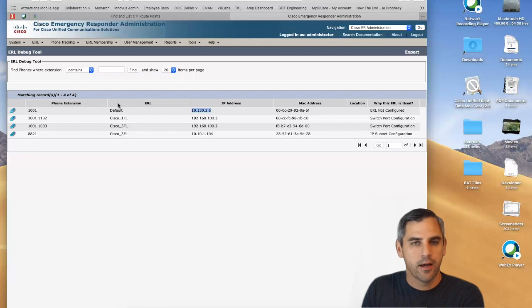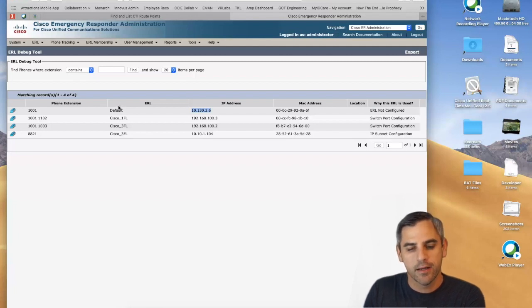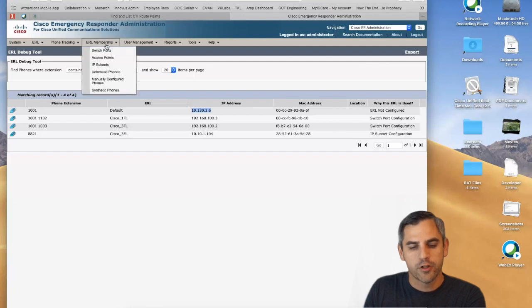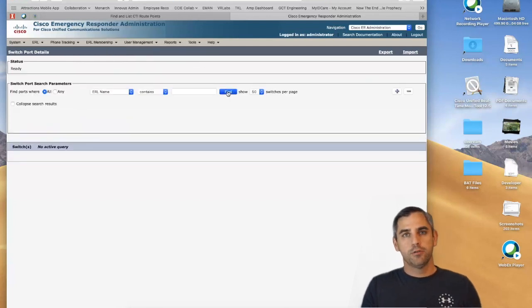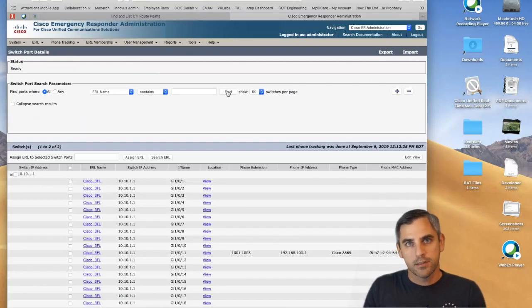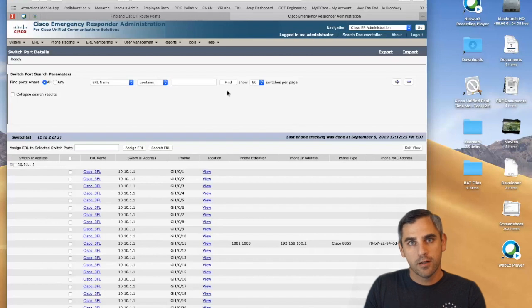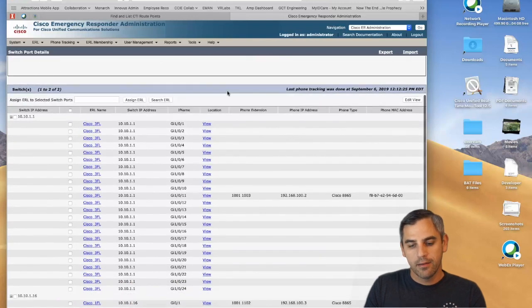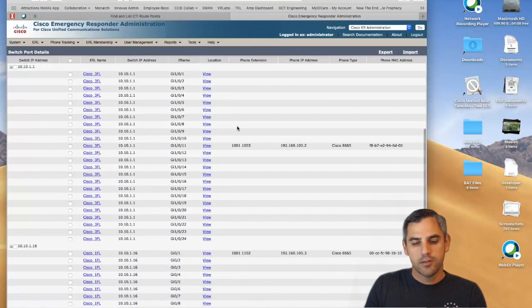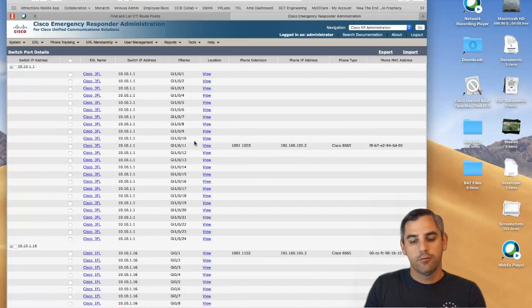Now let's look at ERL membership. CER knows about your devices by periodically polling your switches using SNMP v2 or SNMP v3. In my case, I've polled the switches and detected that my endpoint is plugged into port 11 on the third floor and port 1 on the first floor. I have detailed information about the phone type, IP address, MAC address, and extension.